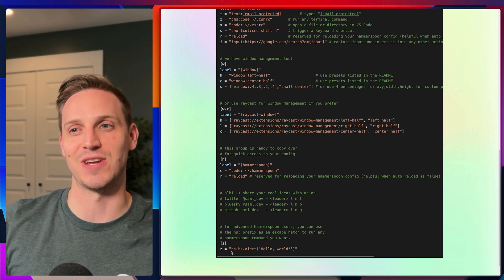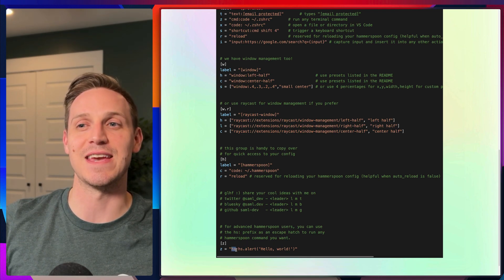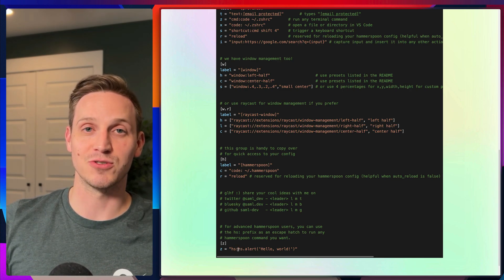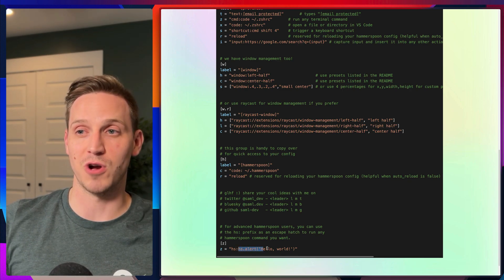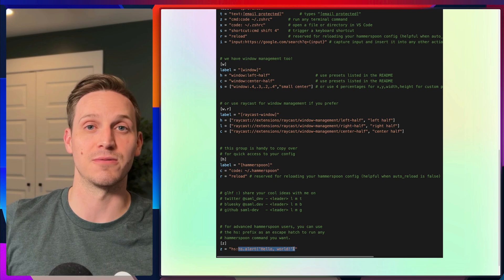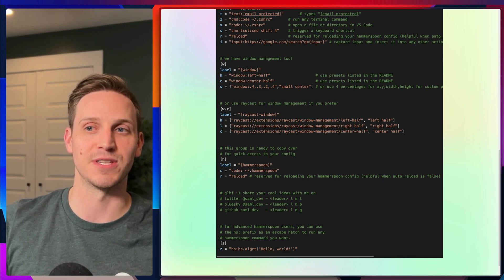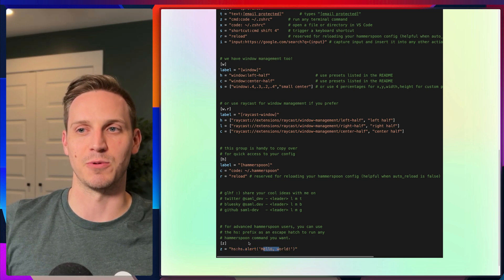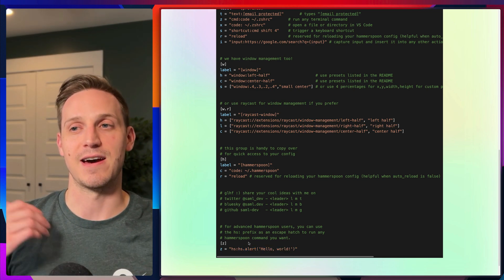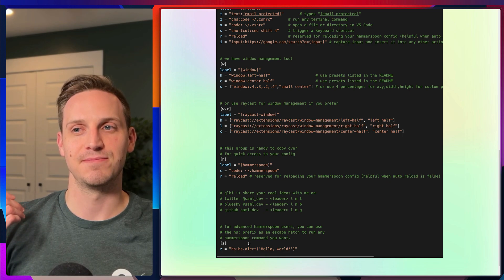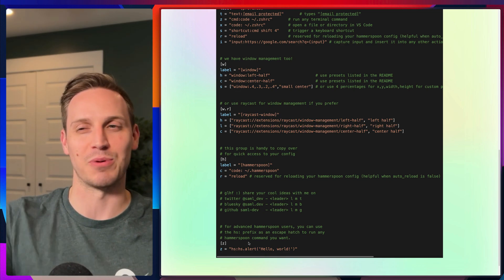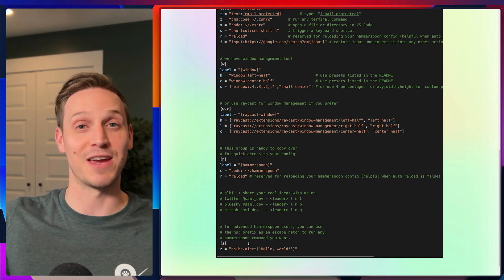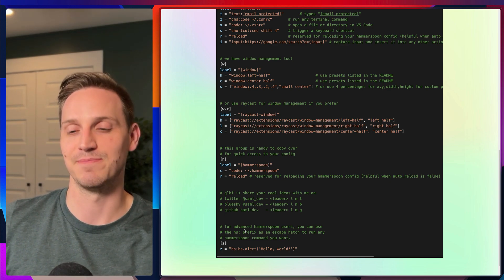There is one advanced feature: the HS prefix, which lets you run whatever Hammerspoon Lua code you want. In this case I'm flashing up an alert that says 'Hello World.' If you don't use Hammerspoon already, you're probably not going to use this — but you can, if you want to go crazy.